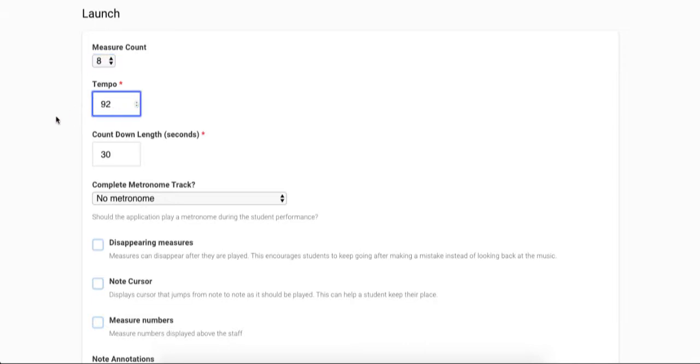Next, you can set the length of the countdown timer. When the student launches their assignment and the music is generated, they will be presented with a countdown timer that will let them know how long they have to look over the music before the click off signals them to play while we start recording them.